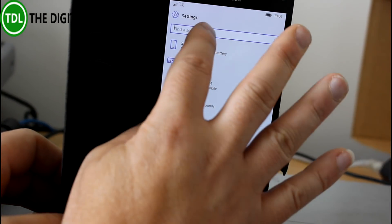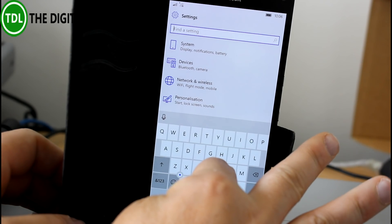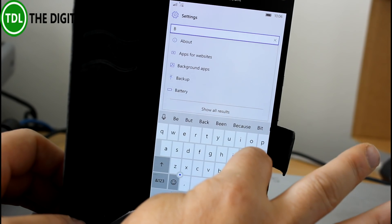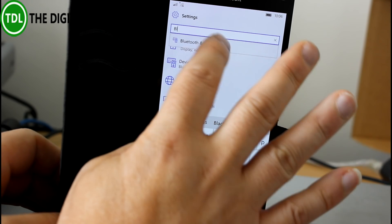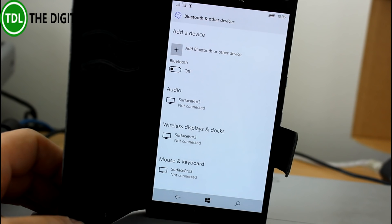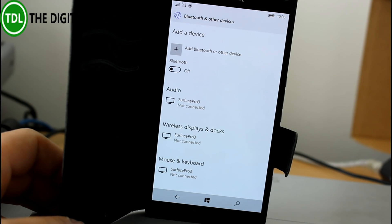So if you go in there and do a quick search for Bluetooth, adding a Bluetooth device from there would fail on the previous build. That's now been fixed.